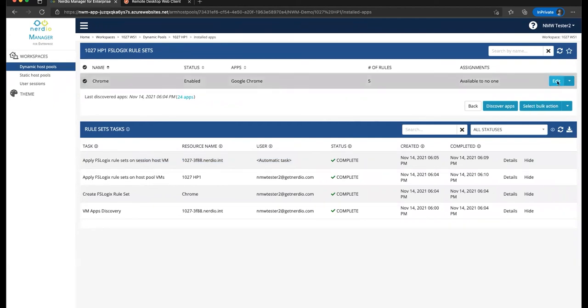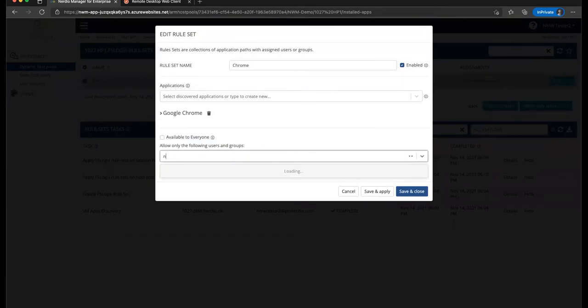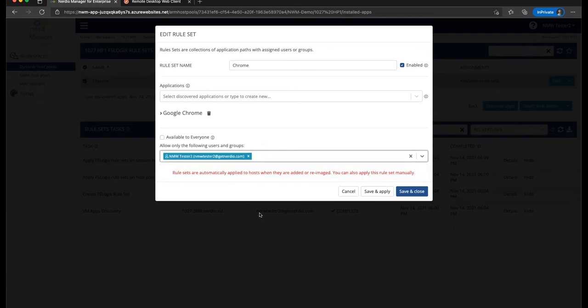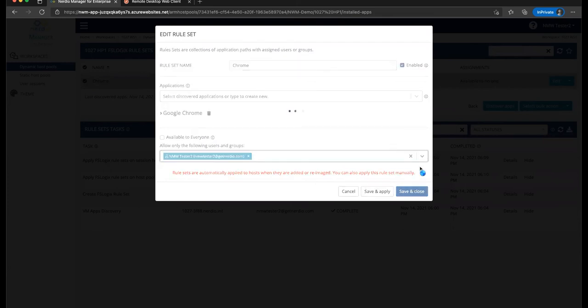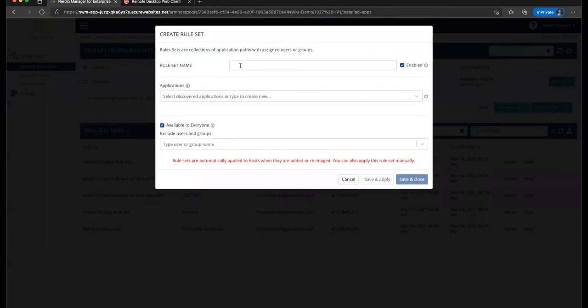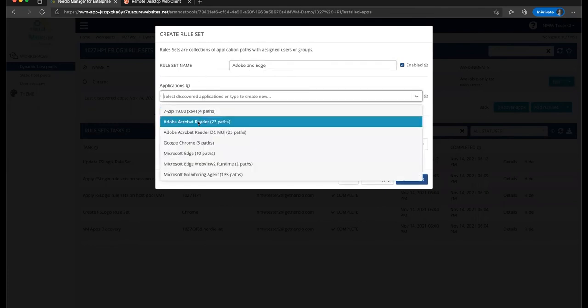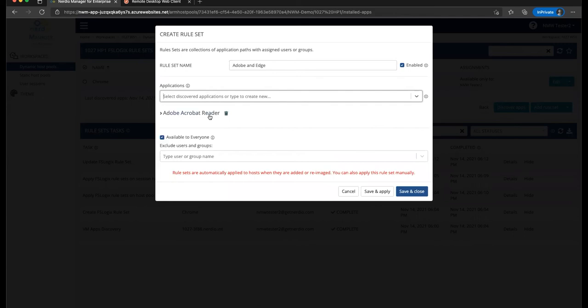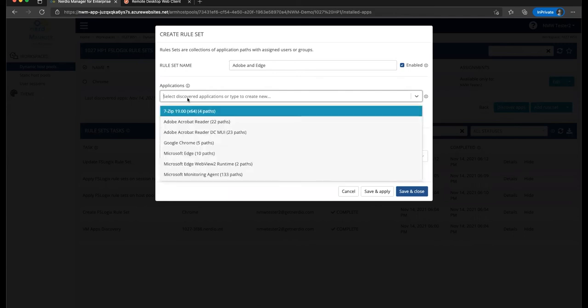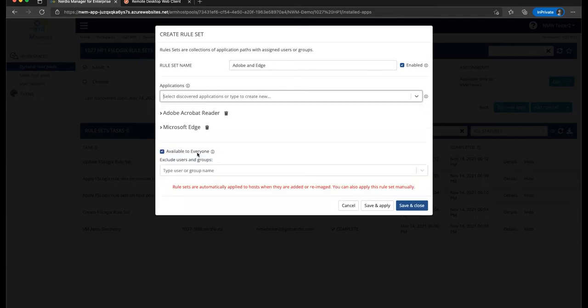Now, let's go ahead and edit this rule set and say, instead of making it available to no one, let's make it available to no one except for our one test user, NMW tester. Let's go ahead and select that and click Save and Close. And then let's create another rule set. So we'll go ahead and click on Add rule set. Let's call this Adobe and Edge. We will select Adobe from our list here. And let's select Edge from right there. And then let's go ahead and make this unavailable to everyone as well as before and click Save and Close.